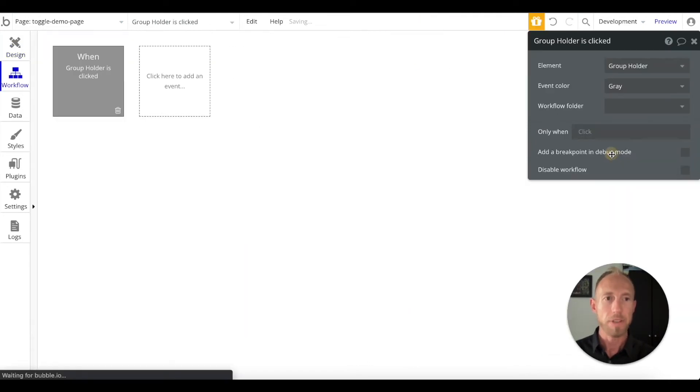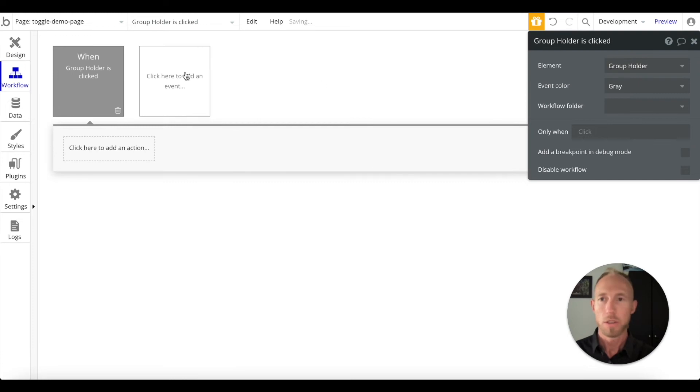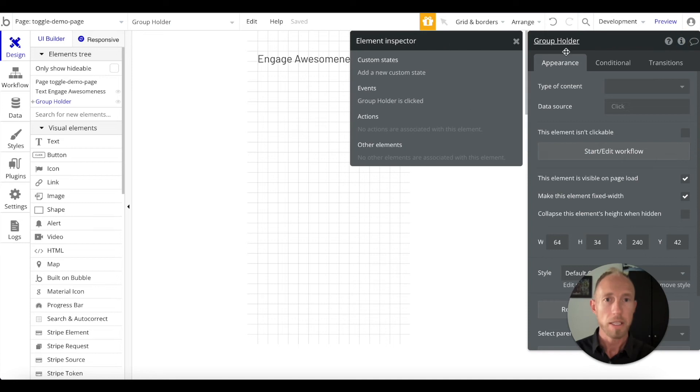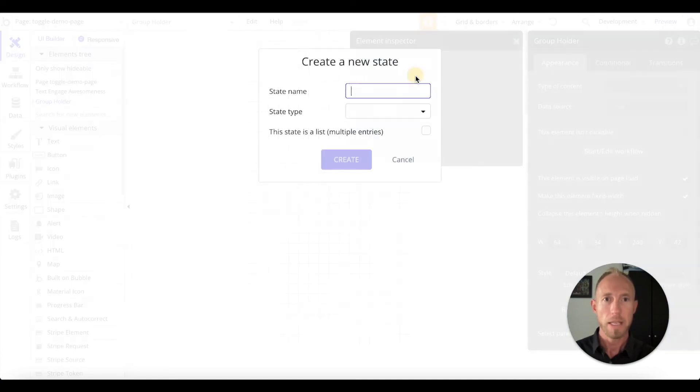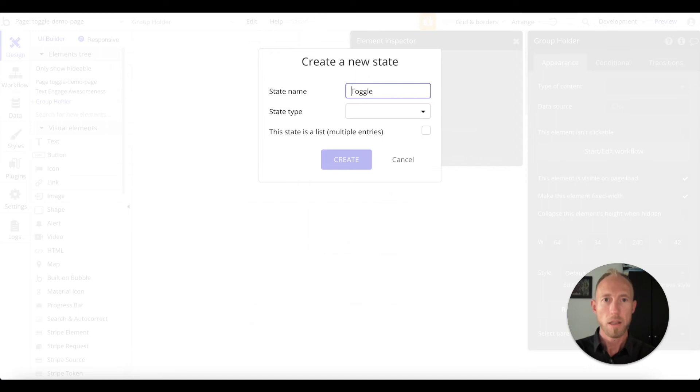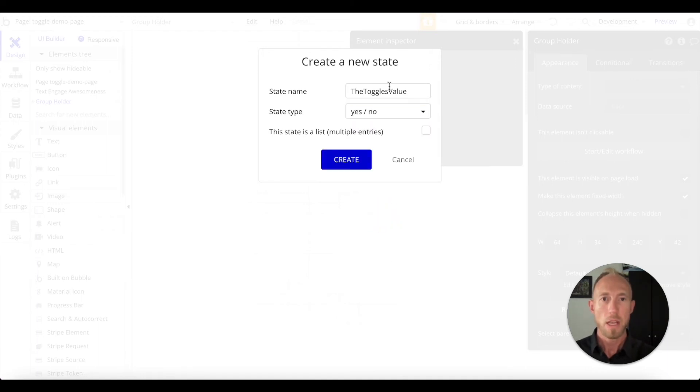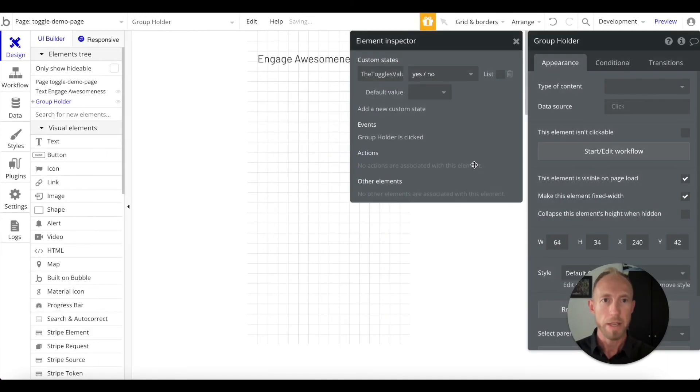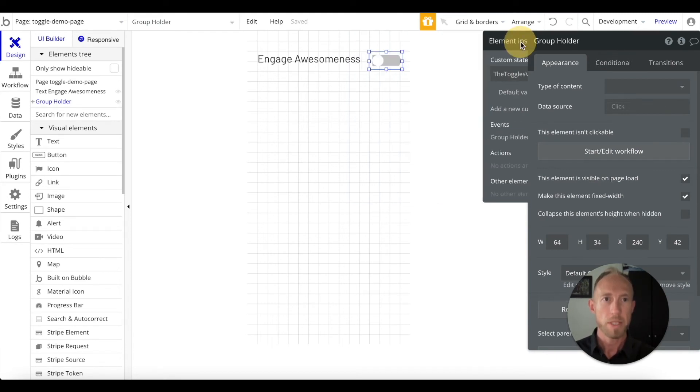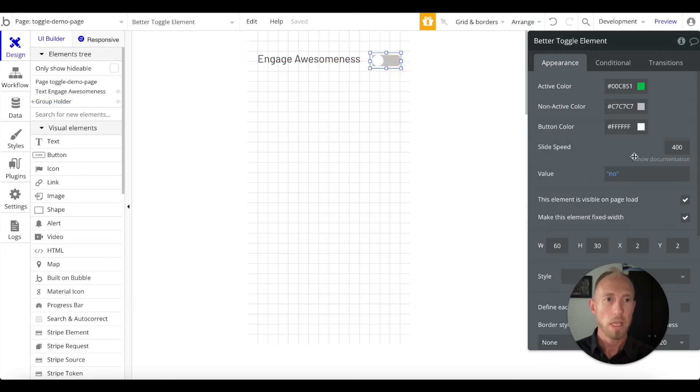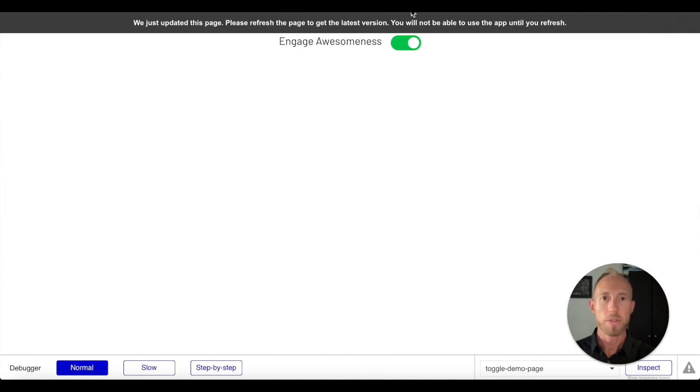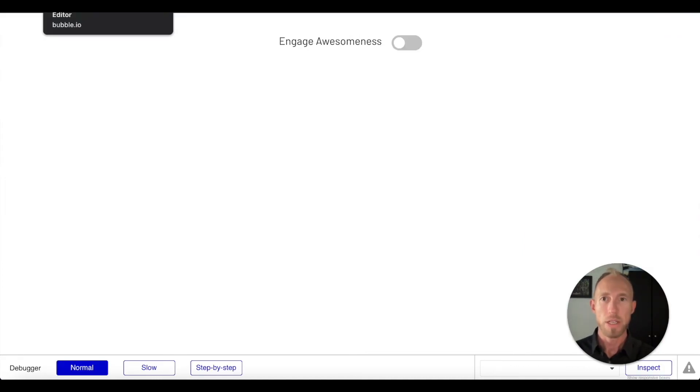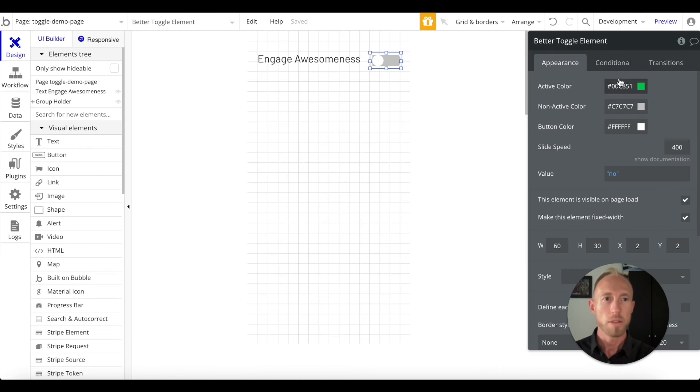Let's go ahead and give it a state. On this top right info area, click that, click add new custom state, and we'll say the toggles value. We'll say that's yes or no, and I'm trying to make this as plain as day. Default value, maybe we'll say it's no. I think that makes the most sense. This one starts out with the value no.